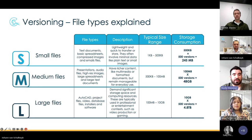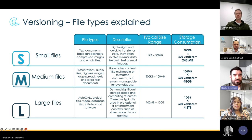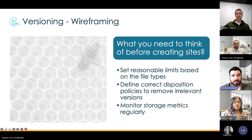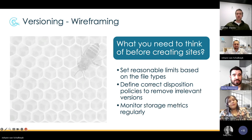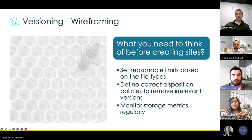You need to plan based on file type. For finance files, you might only keep 10 versions depending on the type of edits made. These are the types of questions we need to ask before creating sites. Set reasonable limits based on the file types in your environment, define correct disposition policies to remove irrelevant versions — otherwise you'll sit with deleted versions in your preservation hold library — and regularly monitor your storage metrics to ensure it doesn't grow out of control.